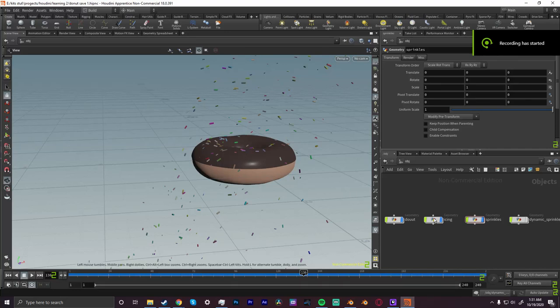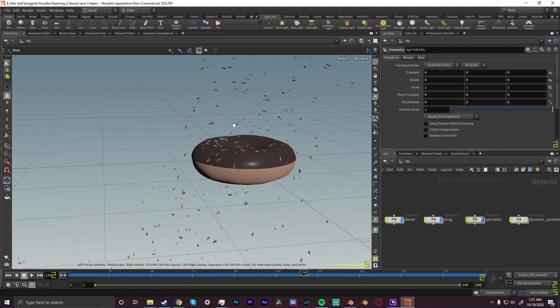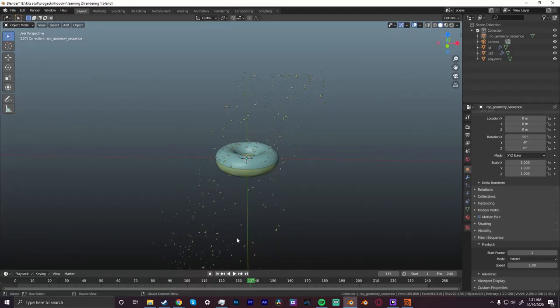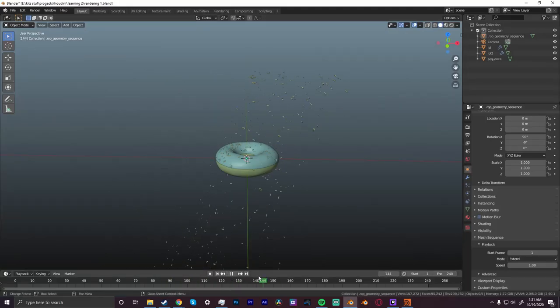I'm making this tutorial because I cannot find any tutorials on how to take a scene from Houdini into Blender with any kind of simulations.